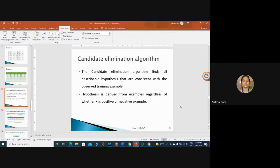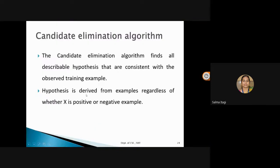What is the Candidate Elimination Algorithm? It is a concept learning algorithm of machine learning which includes both positive and negative samples in a dataset, considering the version space and both general and specific hypothesis. We find all the describable hypotheses that are consistent with the observed training examples — hypotheses derived from examples regardless of whether they are positive or negative.